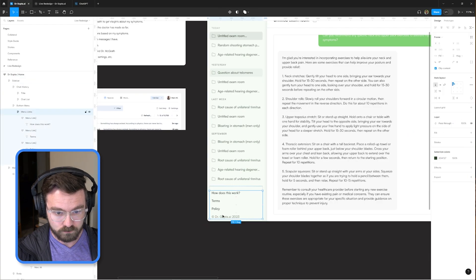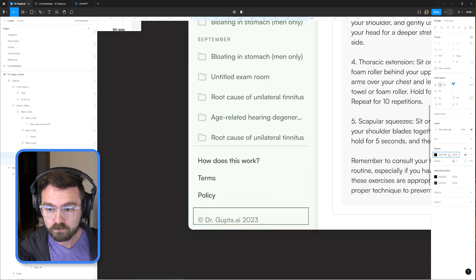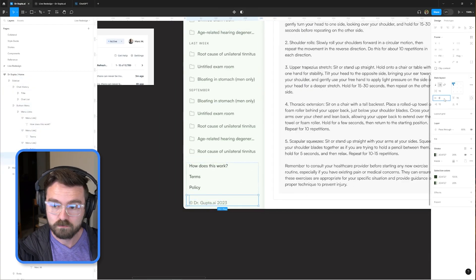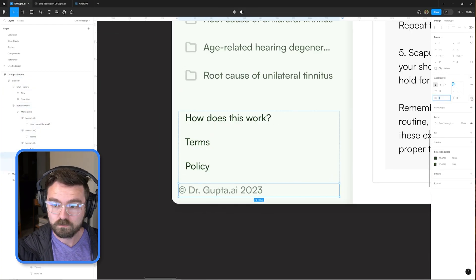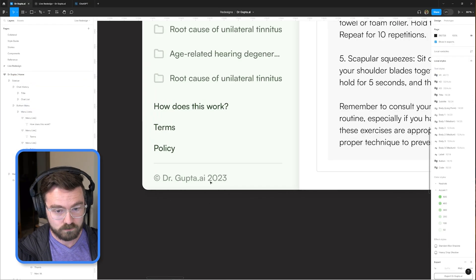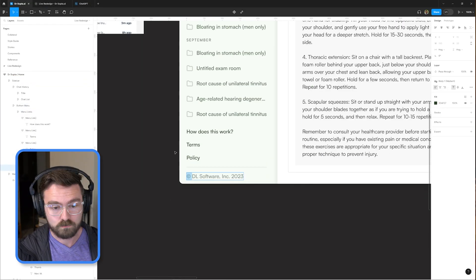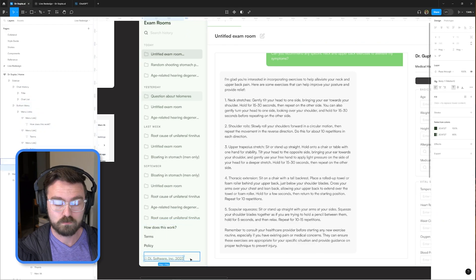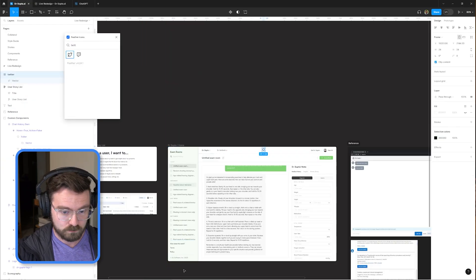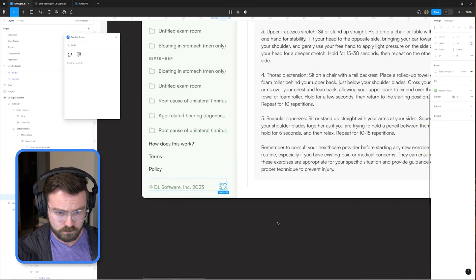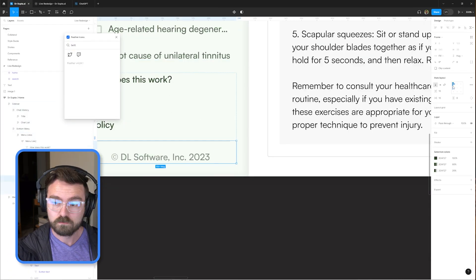Now we can take some of those links that were in the header before and put them in the lower right — that's a more intuitive place for these kinds of links in a standard product interface. We've also got the user menu in the upper right for any other settings or account controls.